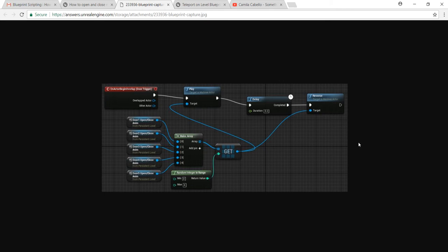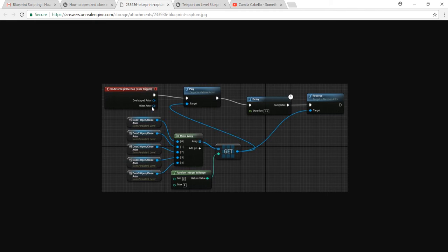I'm making this tutorial in response to a poster on the Answer Hub who was trying to use an overlap event to play some matinees that open and close a random door. They have five matinees, each opening and closing a different door when the player walks over a trigger. The problem was that the door opening wasn't the same as the door closing. The first issue is that the overlap trigger isn't checking what character is overlapping — it will execute for a player, a cube, a block, or an alien.